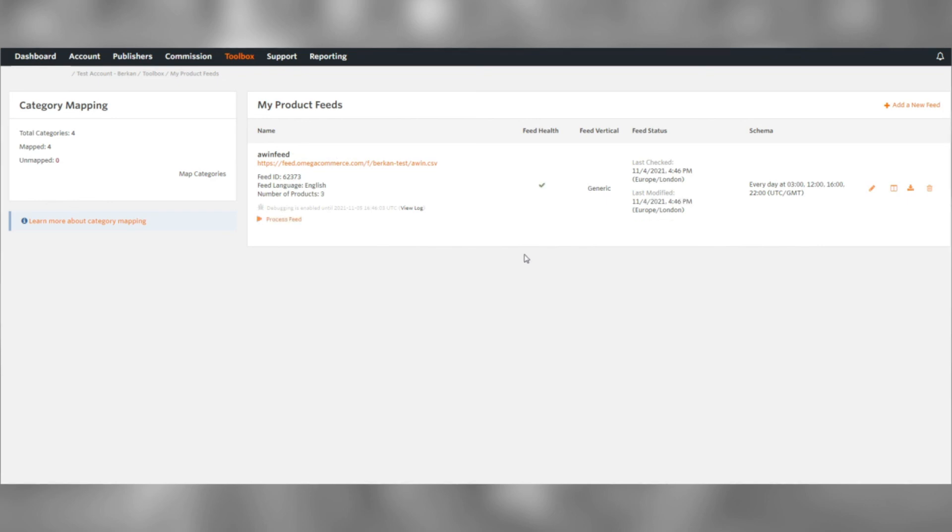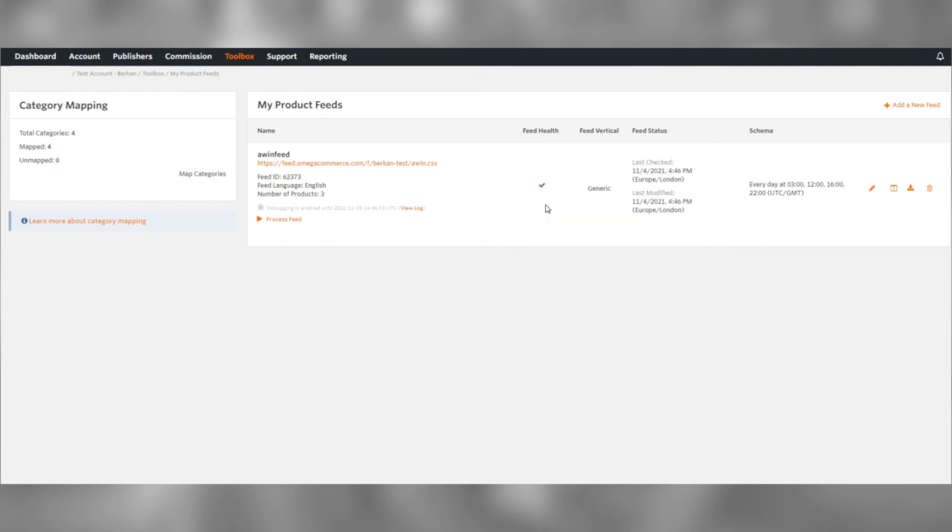As you can see, our feed has been successfully uploaded with a green tick, meaning that there are no issues or warnings regarding the feed. That's all. You're good to go.